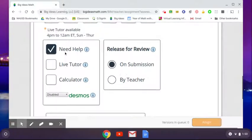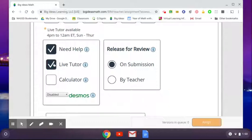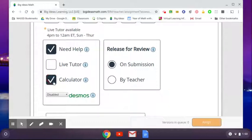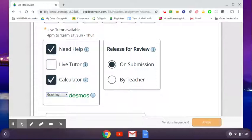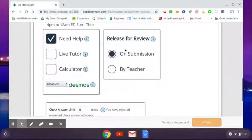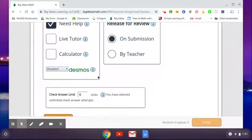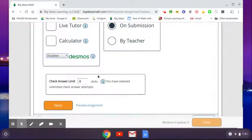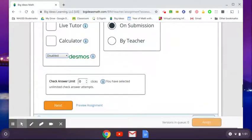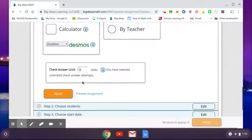There's a bunch of other boxes you could choose need help, you can have a live tutor available, notice the times that are there, you can click that you can have a calculator, you can enable Desmos as well, which is really cool too. So just kind of options for you, depending on what you need. Release for review, I just say on submission. So they kind of know how they scored. Check answer the limit. That's if it's like a multiple choice. Normally I just leave this at zero. They can check it as many times as they want.